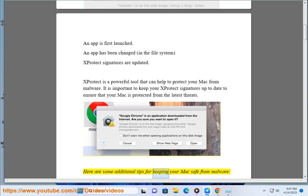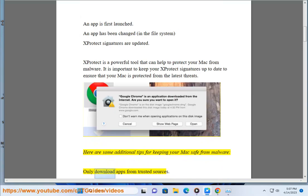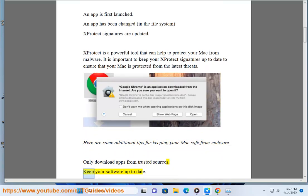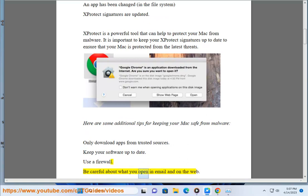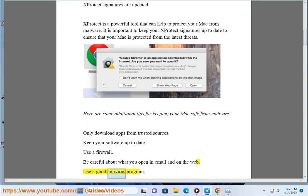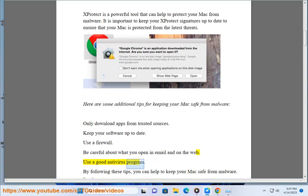Here are some additional tips for keeping your Mac safe from malware: only download apps from trusted sources, keep your software up to date, use a firewall, be careful about what you open in email and on the web, and use a good antivirus program. By following these tips, you can help to keep your Mac safe from malware.